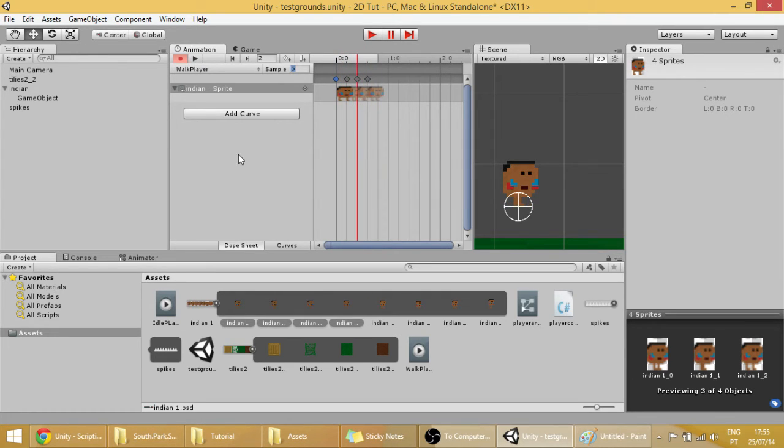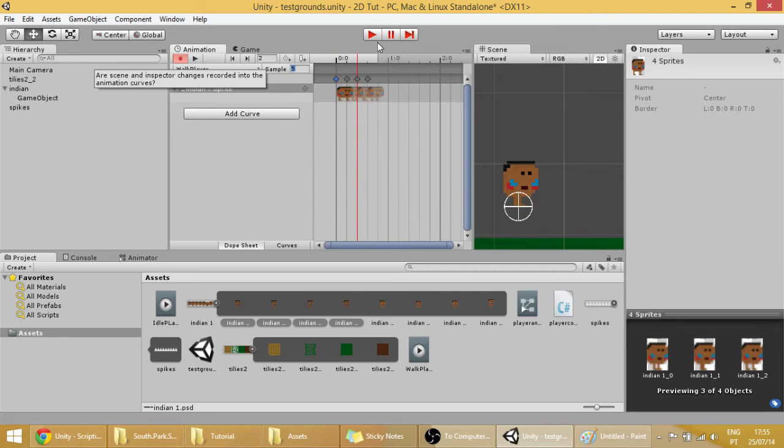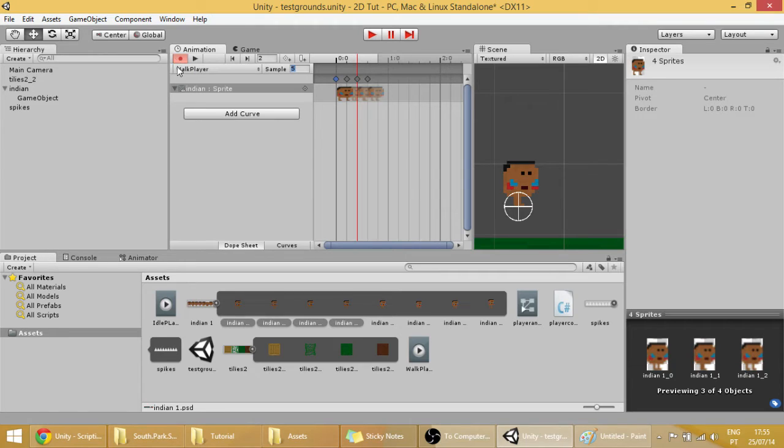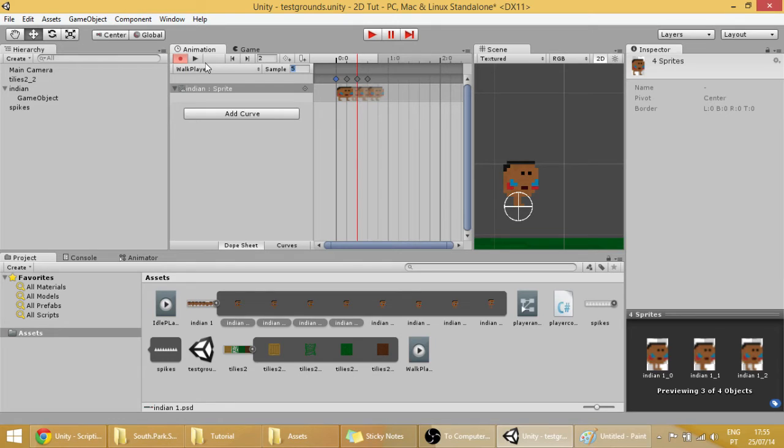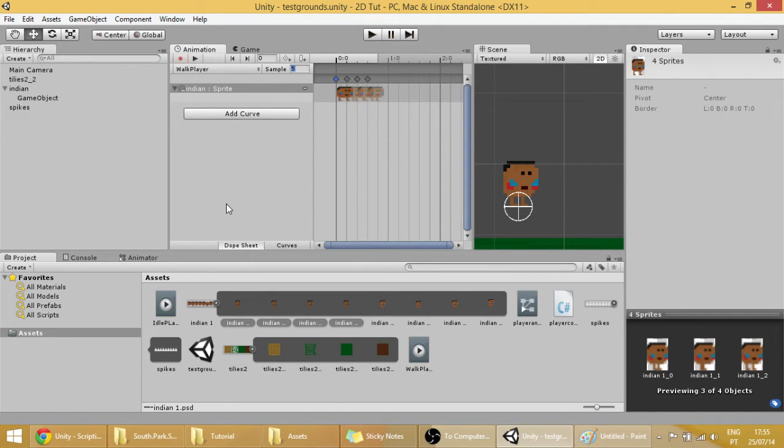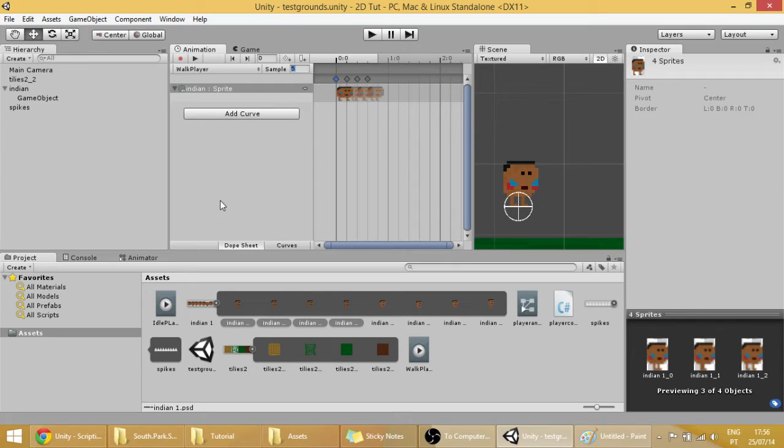By the way, you may have noticed that these arrows are now red, and these somethings are all red. And basically that means that you have to save it. Now nothing is red, it's just warning you that you may lose all of that. Anyways, we have now our walk player animation created.